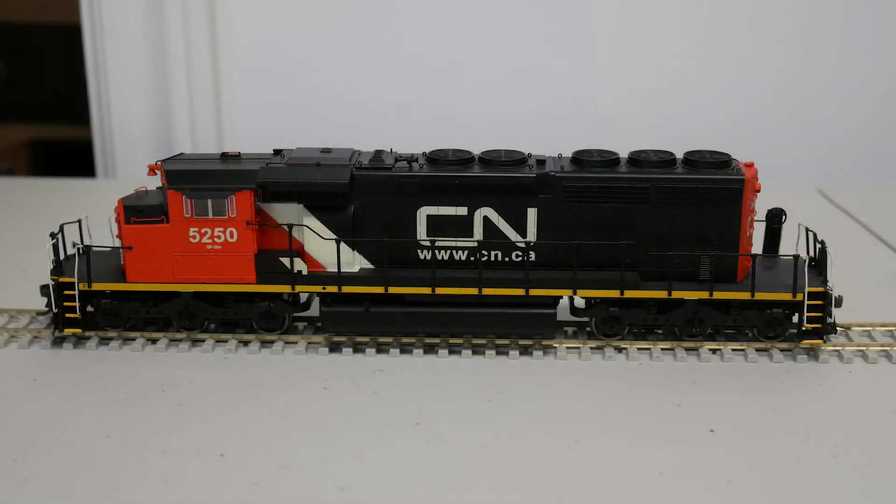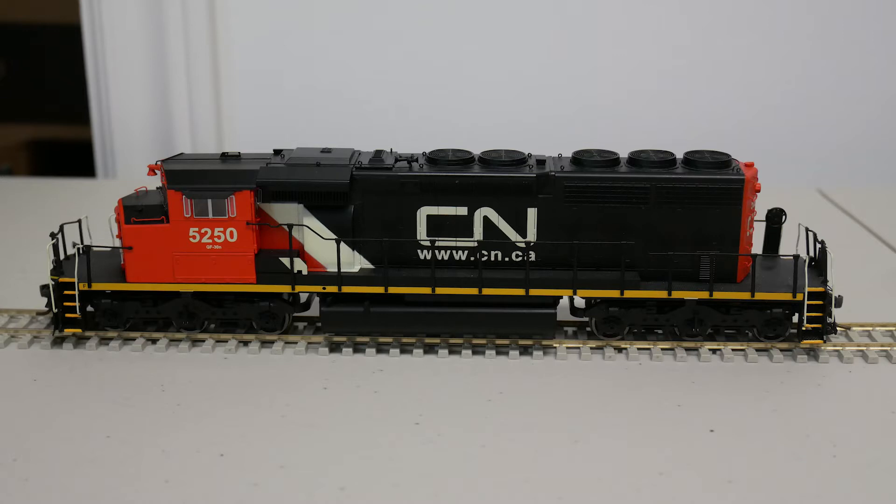For this video I'm going to use this Canadian National SD40-2W from Intermountain.